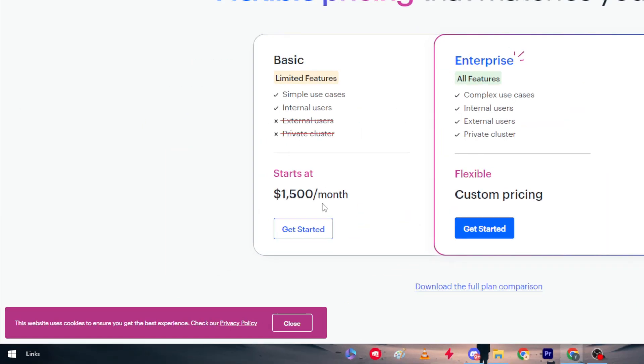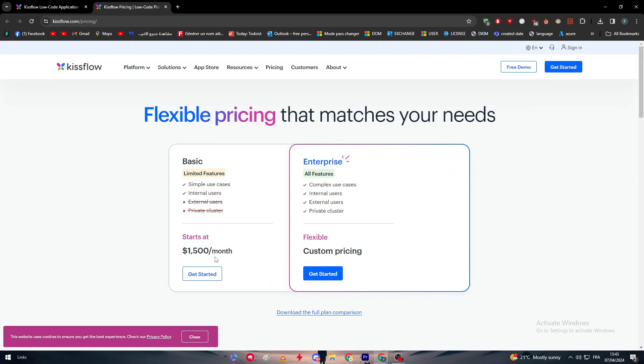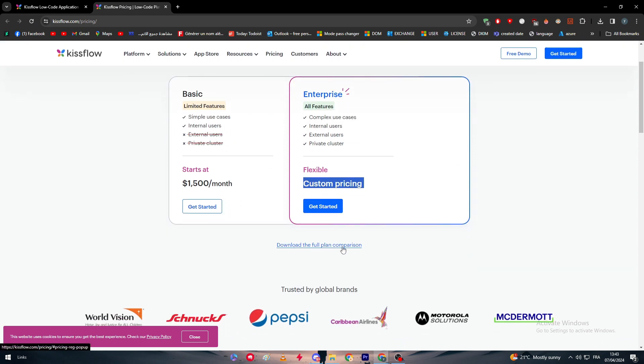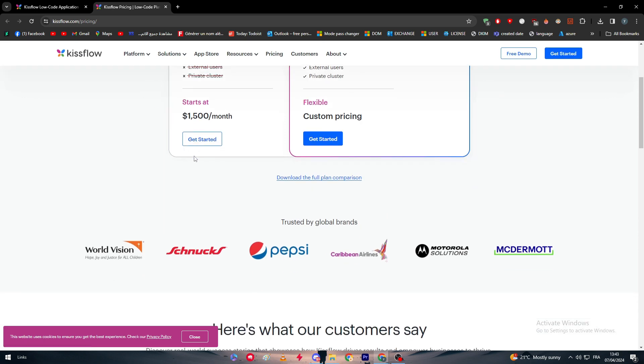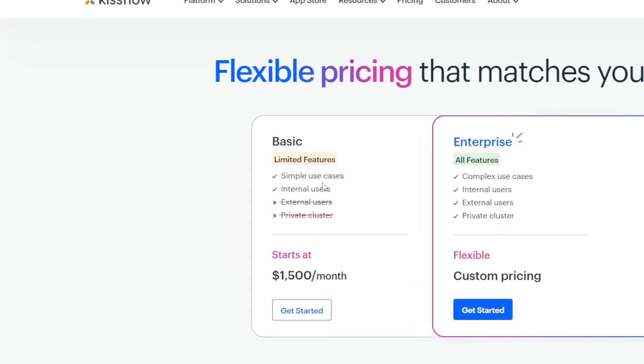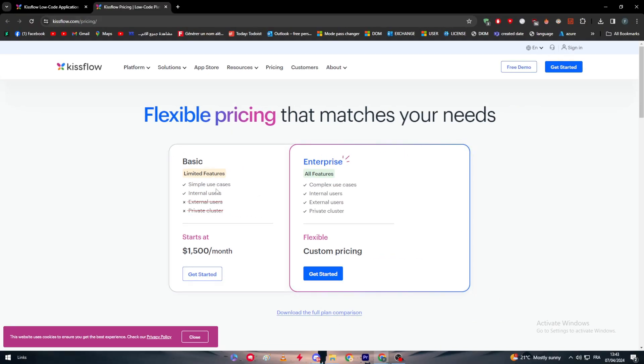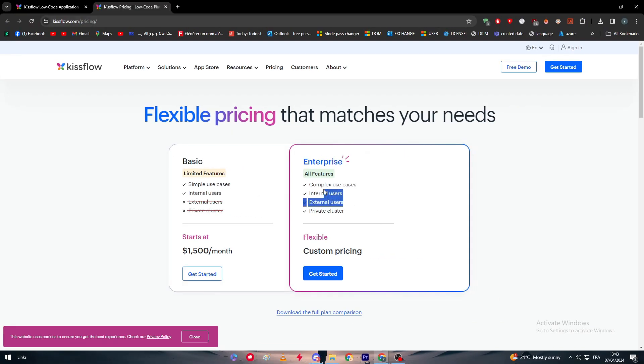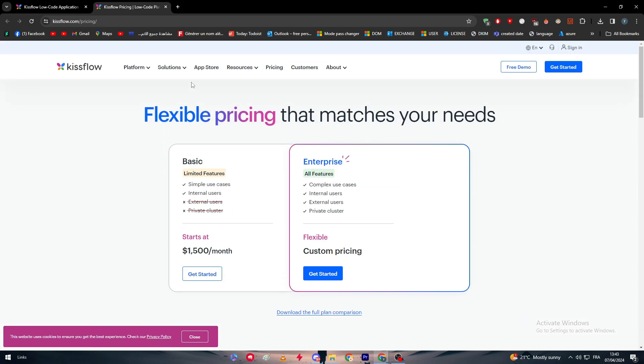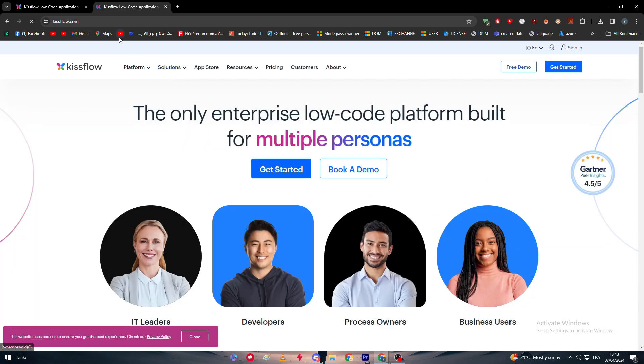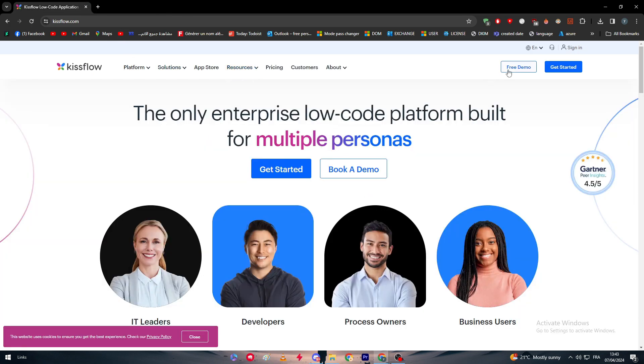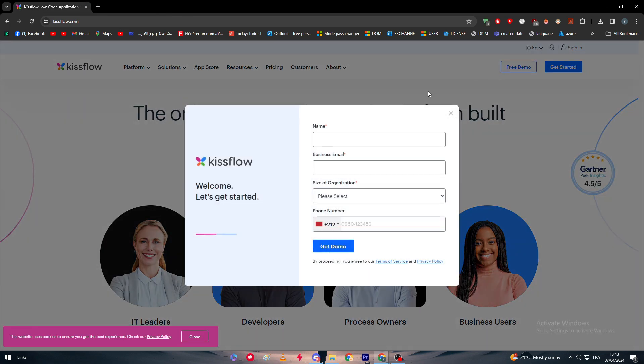The pricing for their platform is actually pretty expensive. It starts at $1,500 a month, and there's the Enterprise plan which is custom pricing that goes even higher. There's a full plan comparison which has everything you can compare. For example, the Basic has only simple use cases and internal uses, while Enterprise has all these different features and much more. These are the trusted global brands that use their platform.